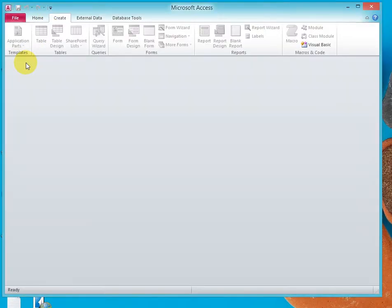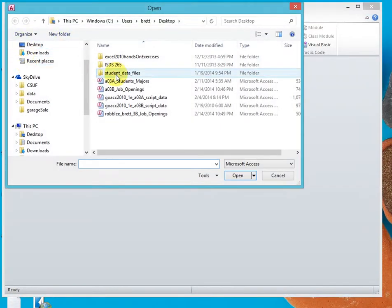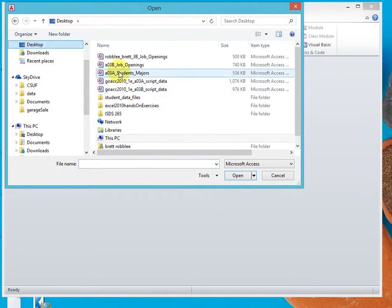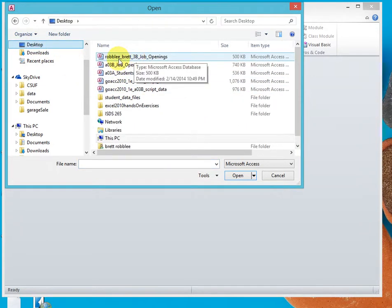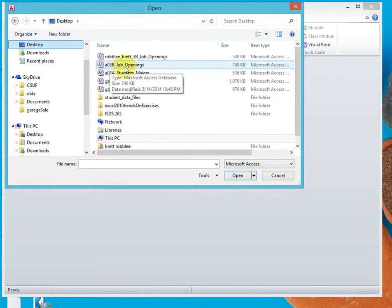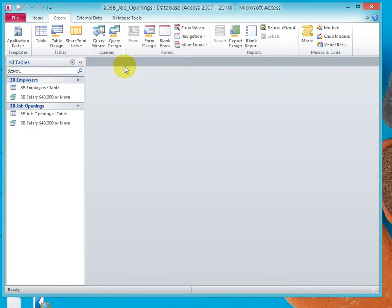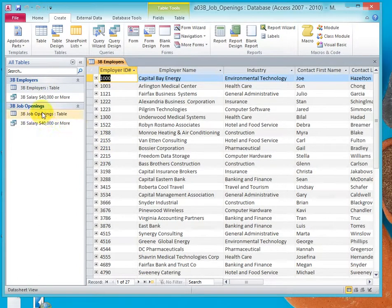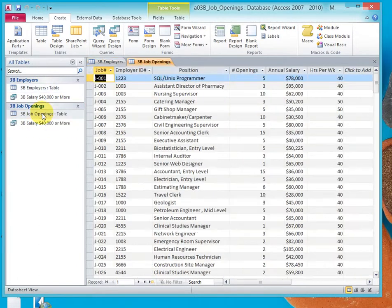I'm going to navigate to the backstage view and go to my desktop where I've copied the A03B job openings. Notice there's an employers table and a job openings table.